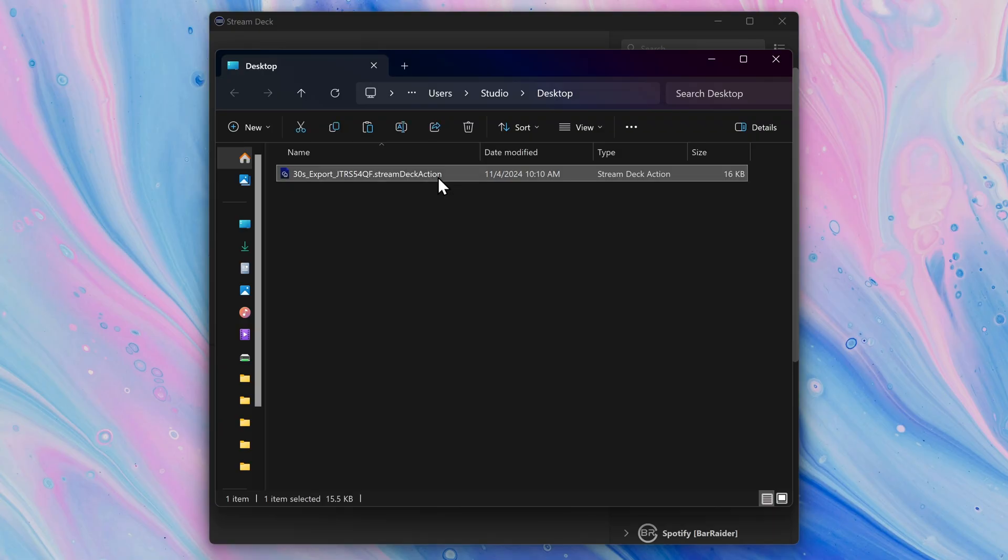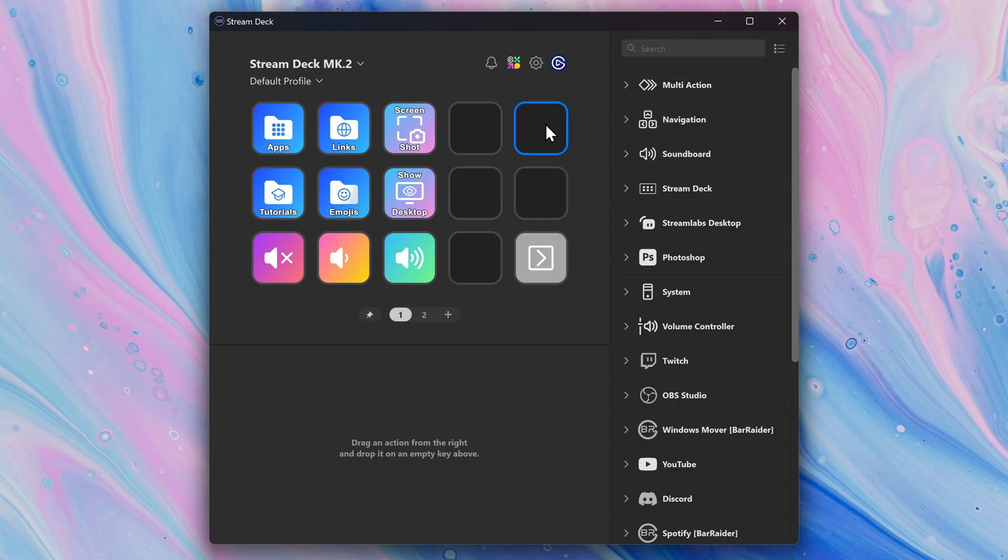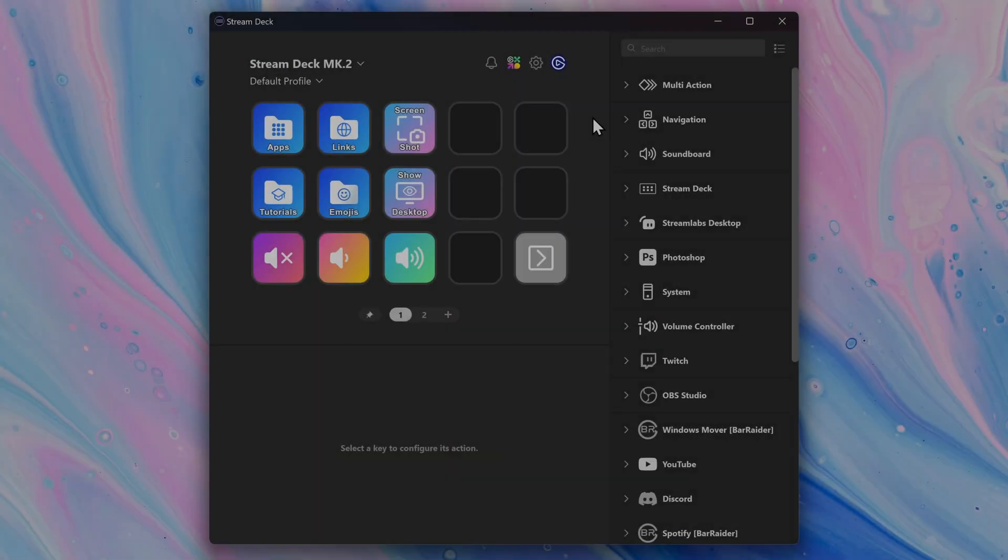Or double-click on the action file on your computer, and the Stream Deck app will pop up, letting you know it's been copied to your clipboard. Now find a key or dial to place it on, then right-click and choose Paste, and it's ready to use.